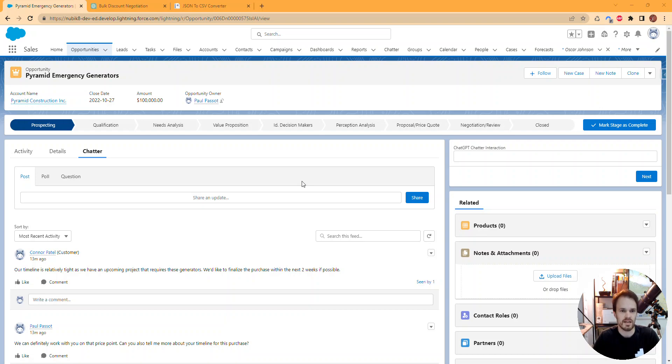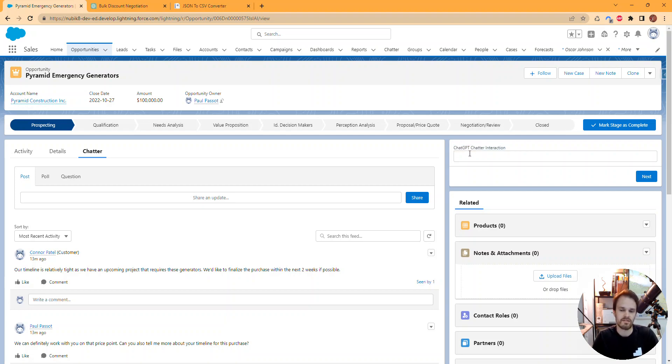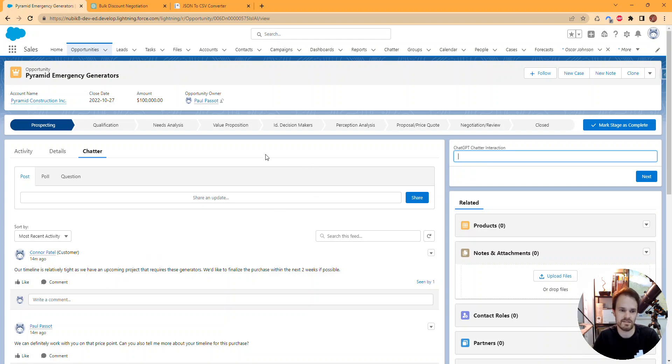I'm using a sample demo org from Salesforce on a sample opportunity page. I've added a screen flow that allows us to interact with ChatGPT. Along with the prompt you can put here, I'm actually passing in the background the entirety of the chatter feed as a serialized JSON string.